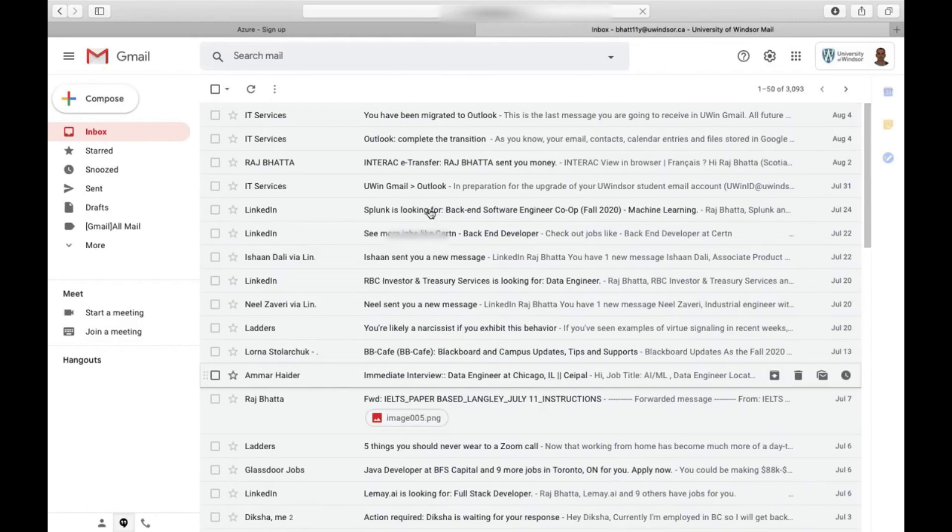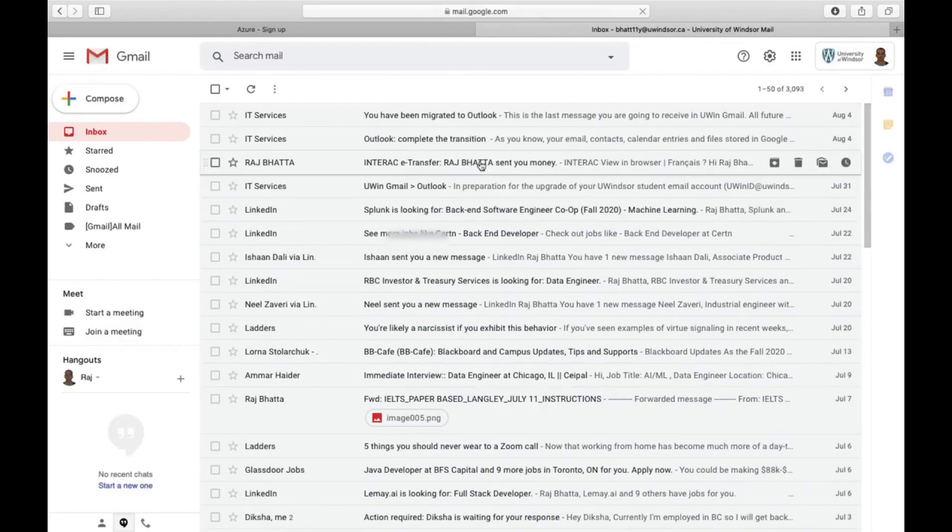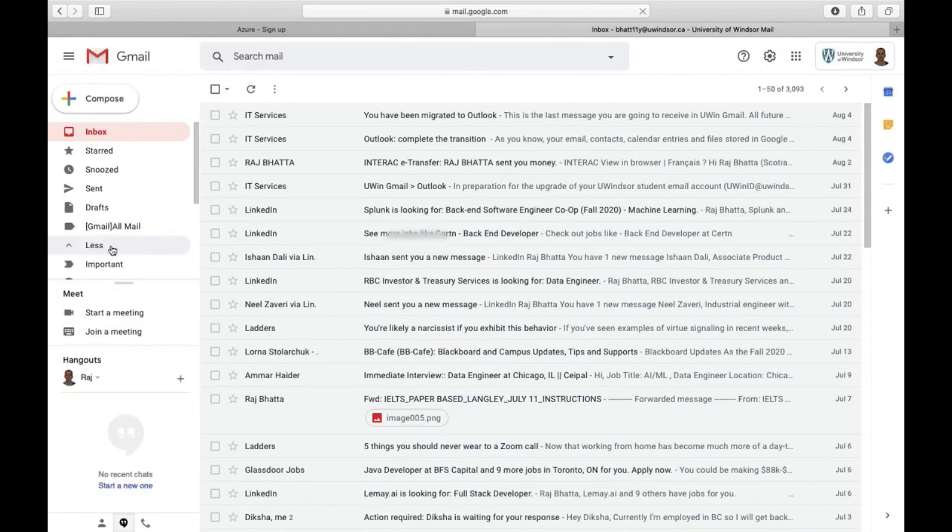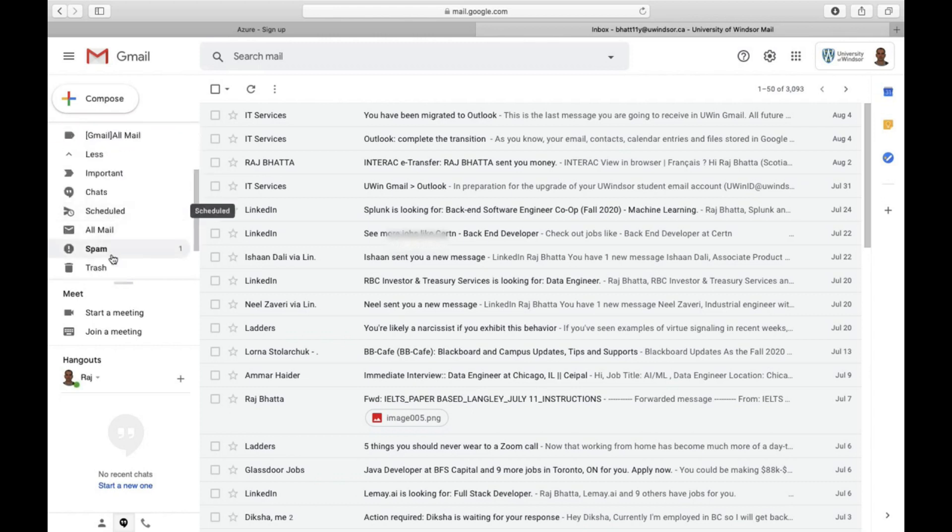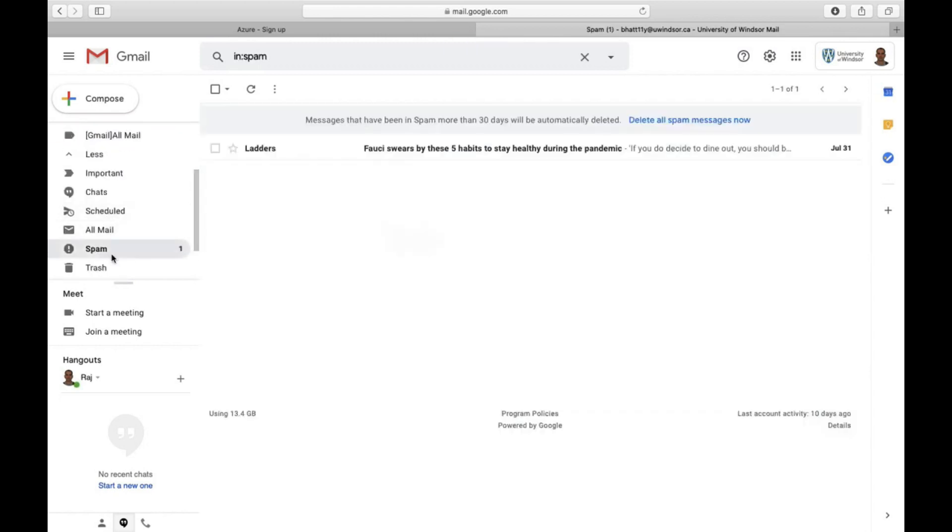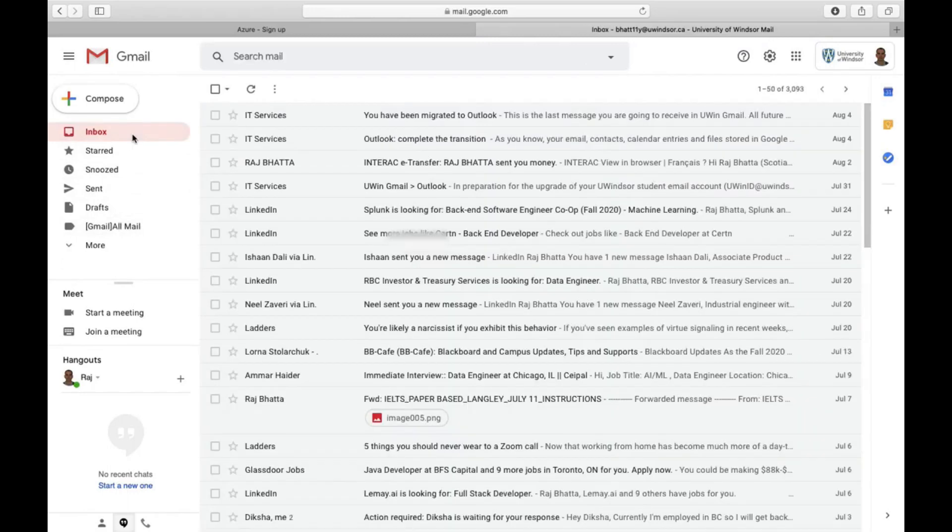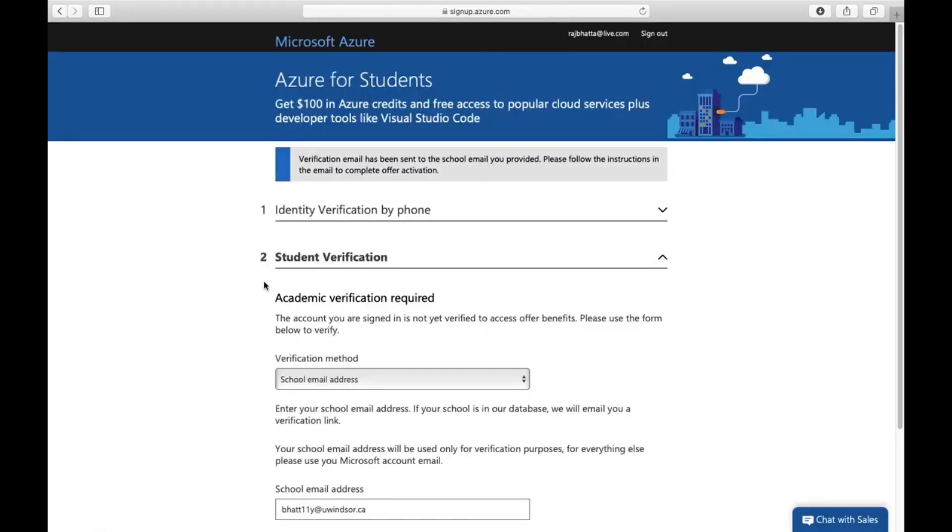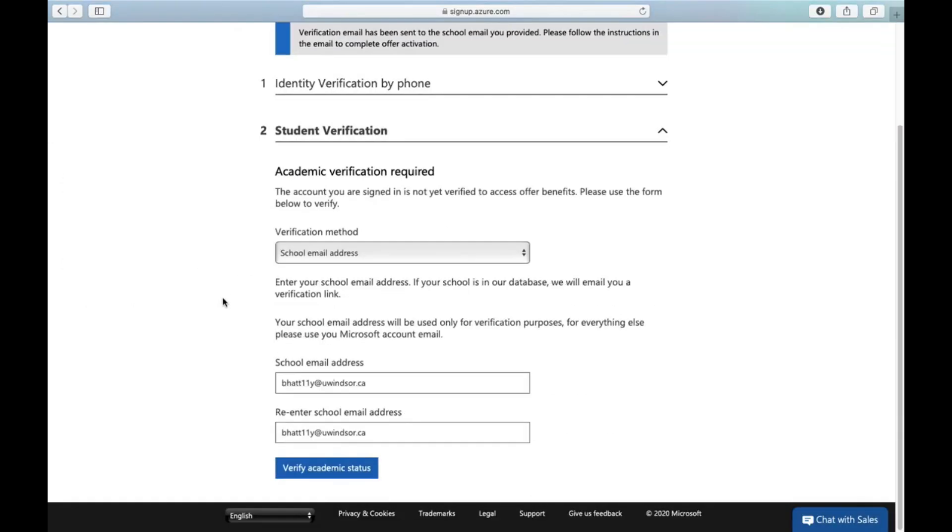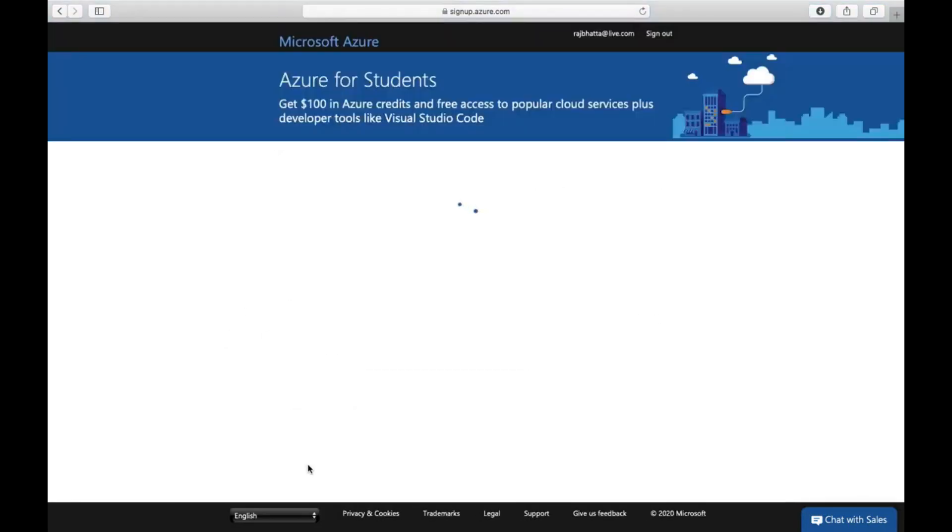I didn't receive any email here because my Azure portal is already activated, but I personally prefer to check the spam folder. In your case, you need to verify your university email address.